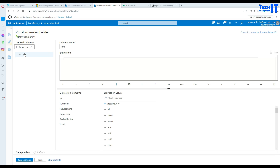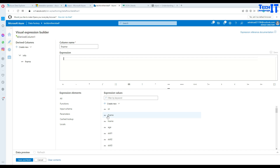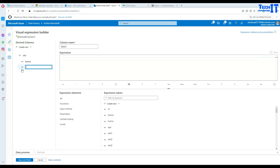Here you have the option to add sub-columns. Under info, we are creating two more columns. Add a sub-column and call it first name. In the first name, we have to map to our columns from the file — I'm selecting the first name column here. Now add the next sub-column — that's going to be our last name. Click on last name and it's mapped to the last name column. Let's hit save in case we make a mistake.